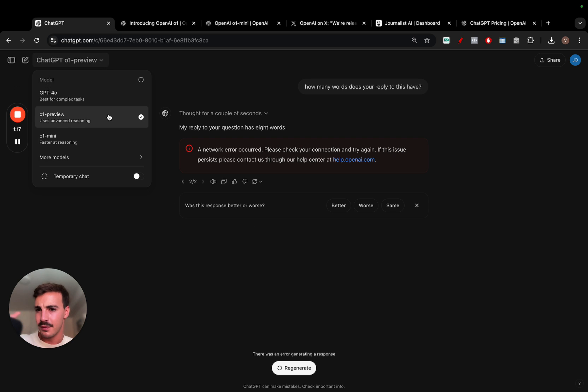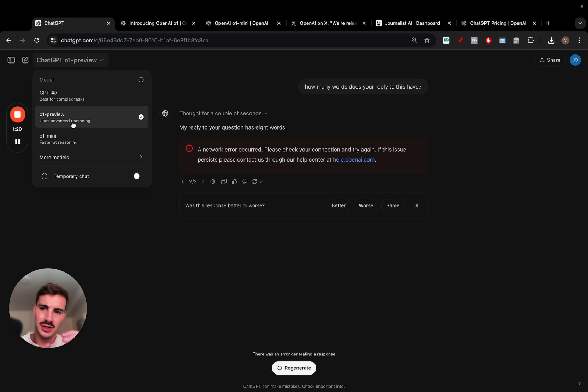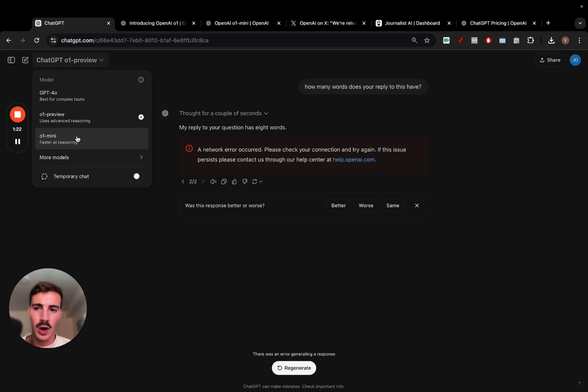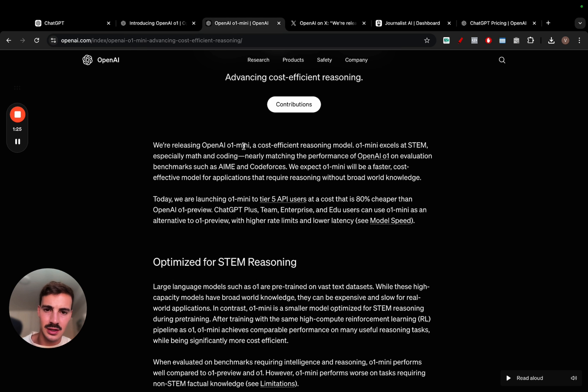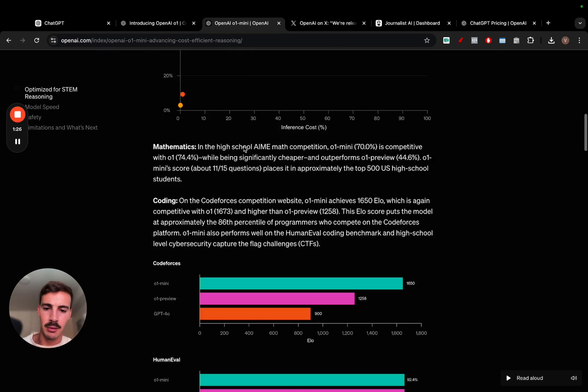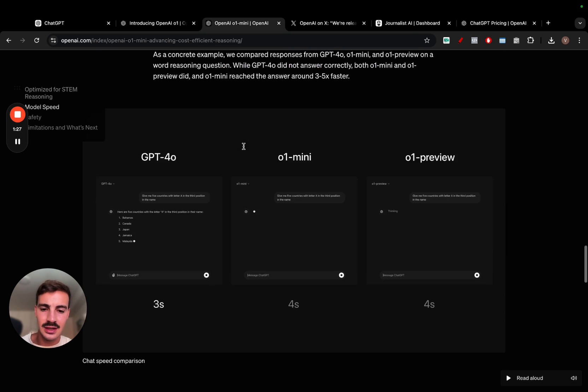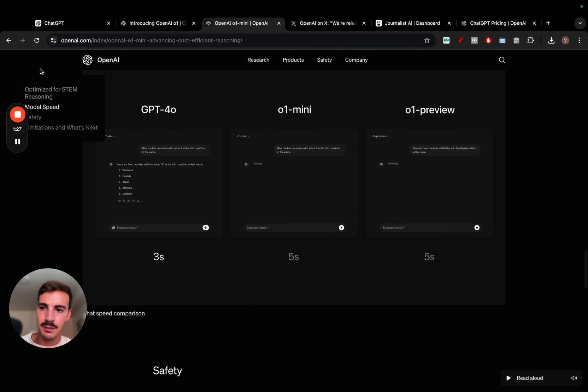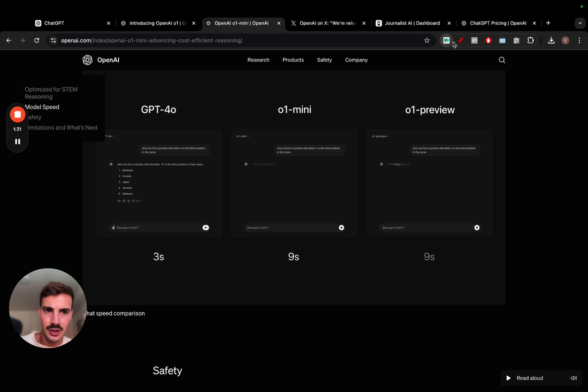Now, there's two variations of this model. There's the O1 preview, which uses advanced reasoning, and there's the O1 mini, which is a bit faster at reasoning. Now, if we see this, and I'll leave links for all this down below, here's the speed at which each model works. GPT-4O, O1 mini, and O1 preview.